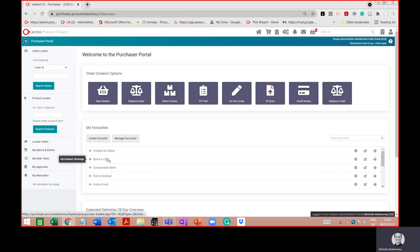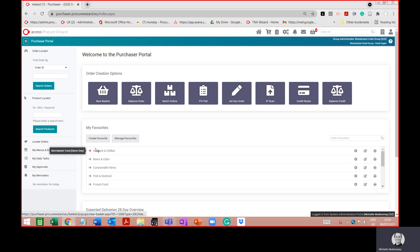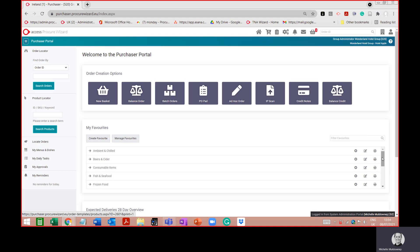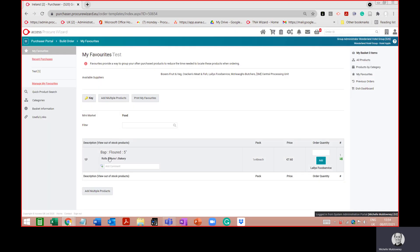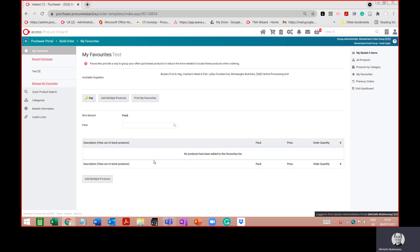Back on the home page, looking for the favourites list — when I first created it, it was at the top, but because favourites lists are sorted alphabetically it's now moved to the bottom since 'test' begins with T. If I click on it to place an order, a new basket option comes up, and pressing 'Continue' brings me into the favourites list where I can see the bap I added. To remove a product, hover over the grey heart icon — it says 'Remove from Favourites' — and press it.